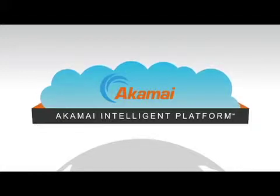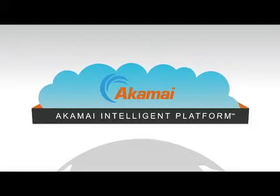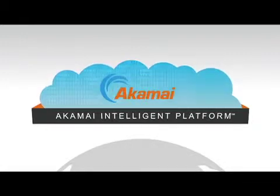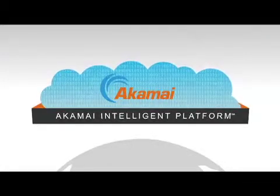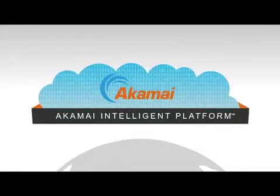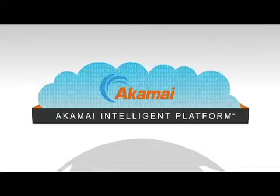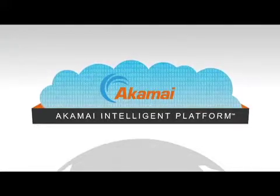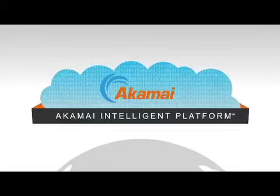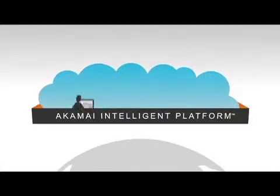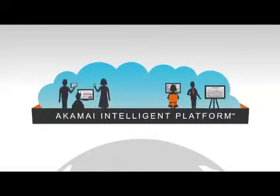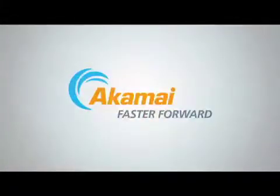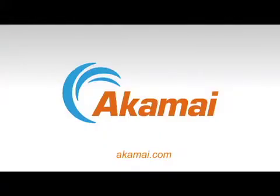The Akamai intelligent platform creates an overlay to the internet using patented algorithms, protocols, and software to deliver more web traffic than anyone in the world. Making web, mobile, media, and security work in the cloud and for the bottom line. Find out today how Akamai can make the internet work for your business.